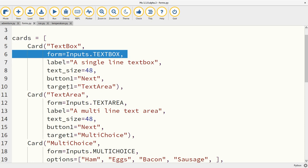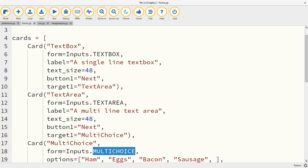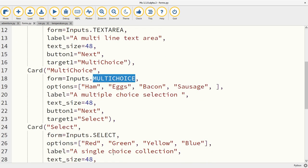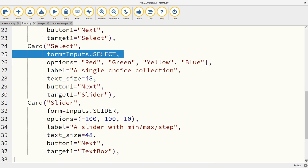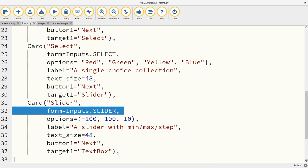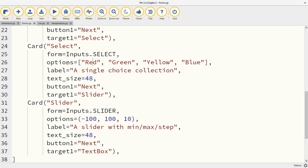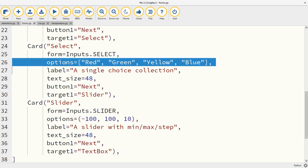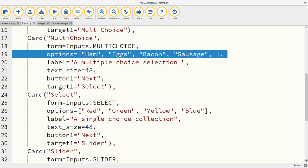There are actually five different types of form element that you can use to gather user input. There's the text box, there's the text area, there's the multiple choice selector, then there's the single choice selector, and then there's a slider for numeric data where you can give it a minimum, a maximum and a step. And of course, if you have choices, you can give it options as well.